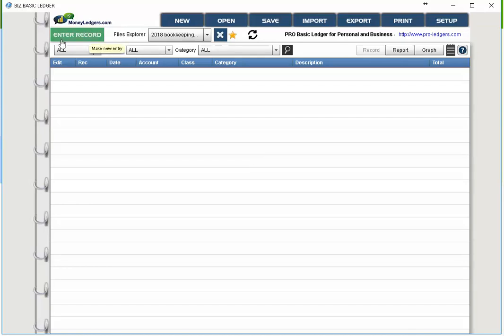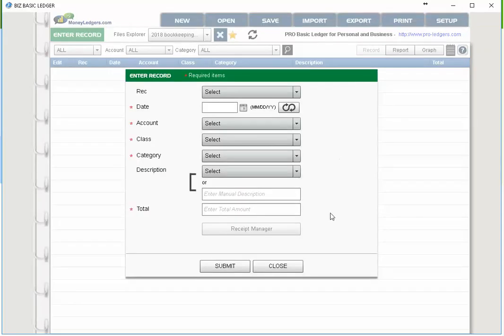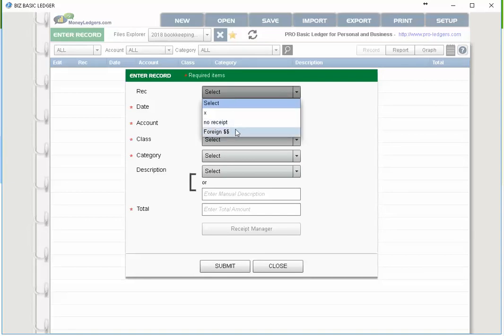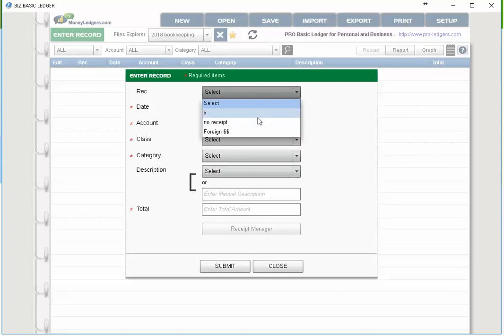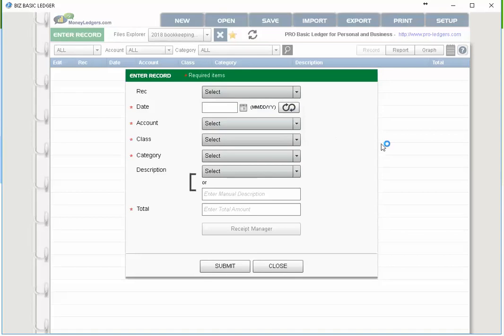To make an entry, there's a big green button called enter record at the top left. Click that button and simply follow the prompts. The REC field means: is there no receipt, is there foreign currency involved, or are you going to reconcile the entry against your bank statement or receipt? For example, if you have your receipt right now you can reconcile later when you check your bank statement — just choose X in that case, or leave it blank for now.